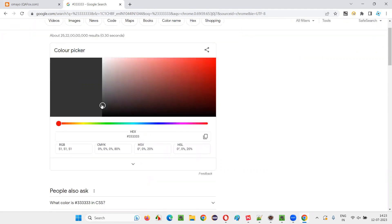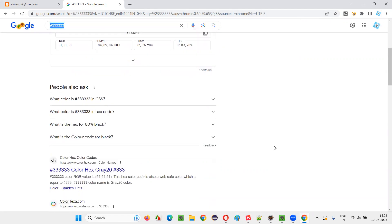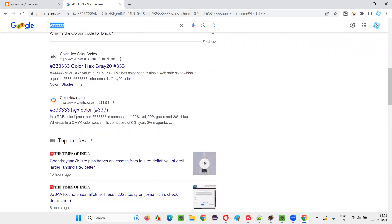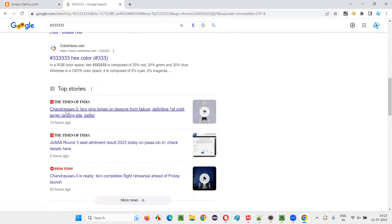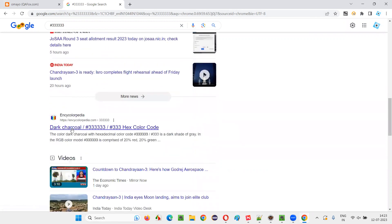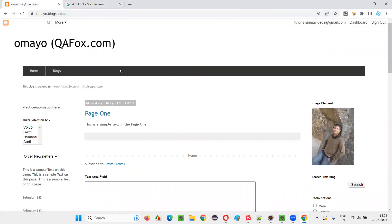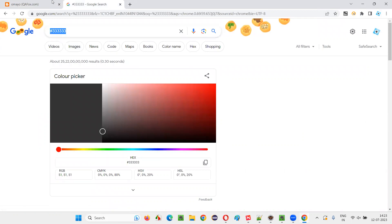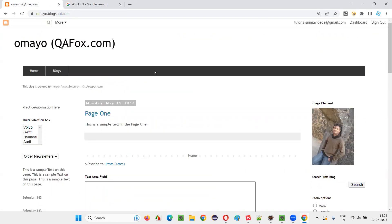The expected background color is '#333333' — six threes in hex format. If you explore this color, it is a dark charcoal kind of color — neither black nor ash. So we know the expected color is this one, but we need to retrieve the actual color from the application element using Selenium automation.